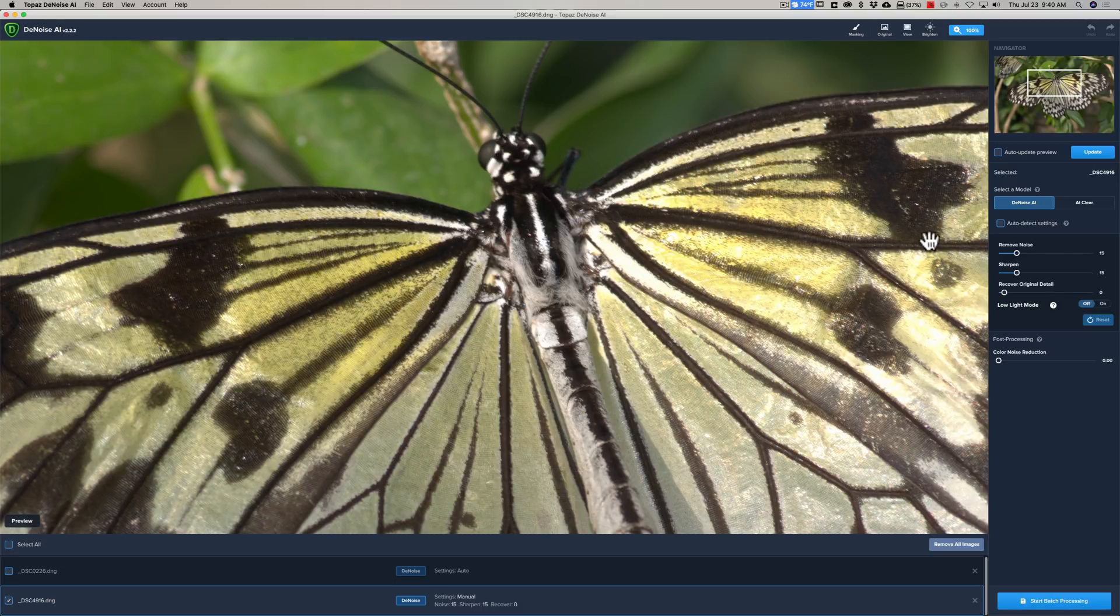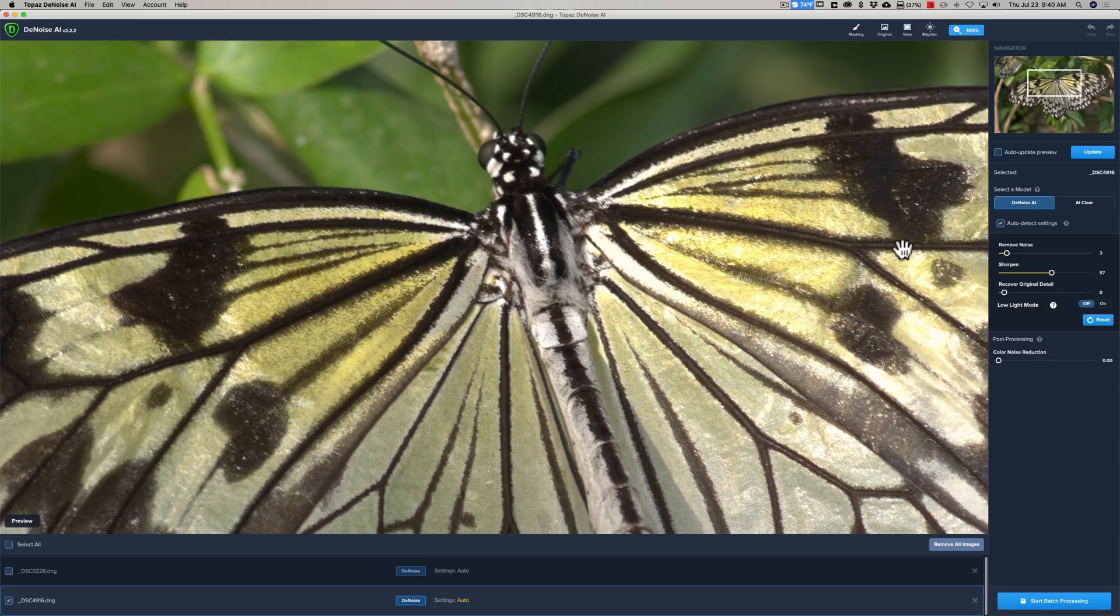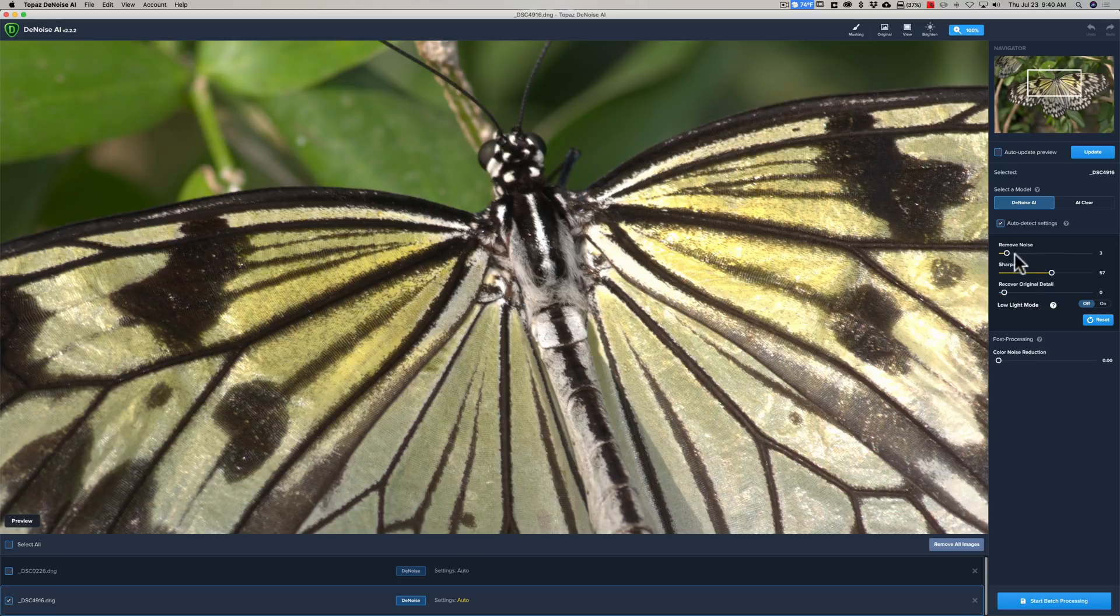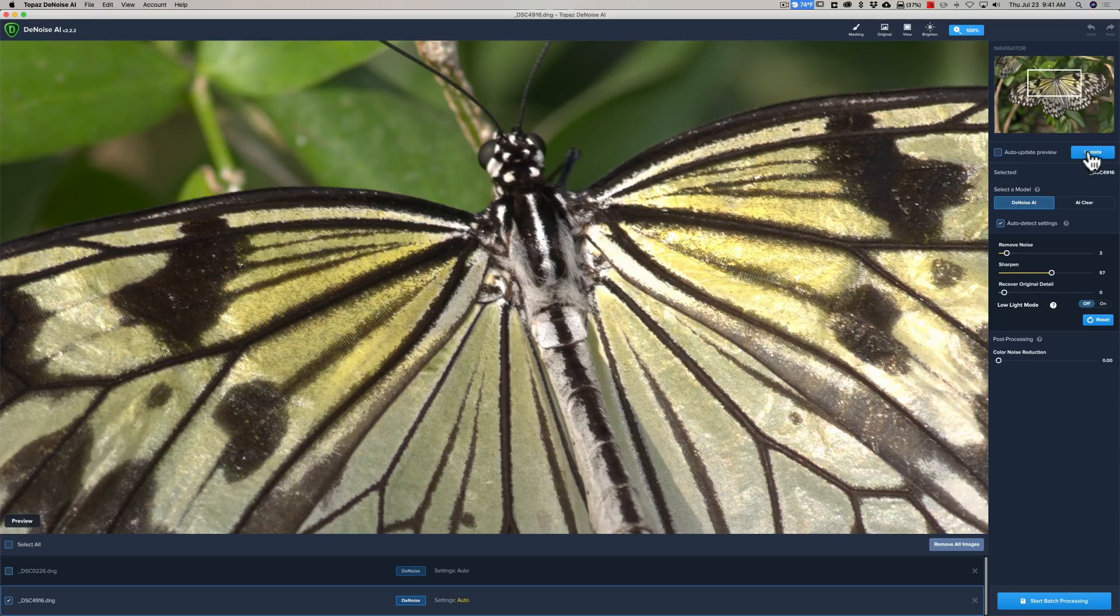And I'm again just going to auto detect settings, and I probably could even make these even better if I just started with auto detect and then started moving the sharpen slider, or the remove noise slider, or even the recover original detail sliders around. If there was any color noise, I of course would use this slider down here, but I'm just auto detecting and going from there, and we're going to click update.